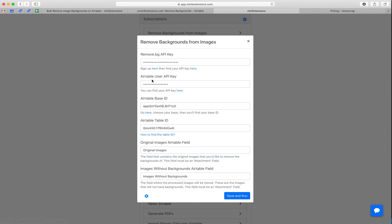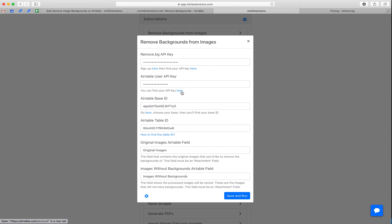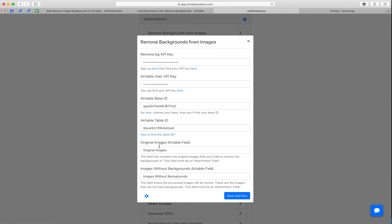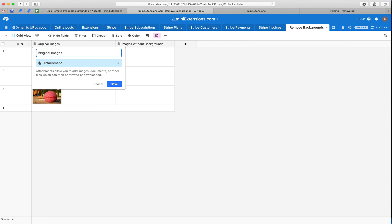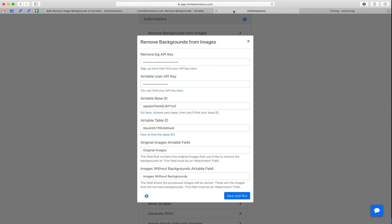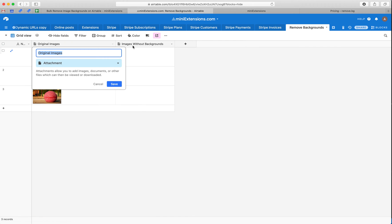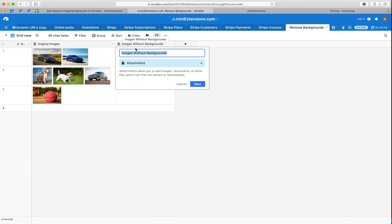Next, you'll want to grab a couple of things from Airtable. Follow these URLs here, and you should be able to find those easily. The next step here is the original images. This is the field name of the original images. This is this thing right here. Drop that in here. And then the last thing is images without backgrounds. This is this field name right here.